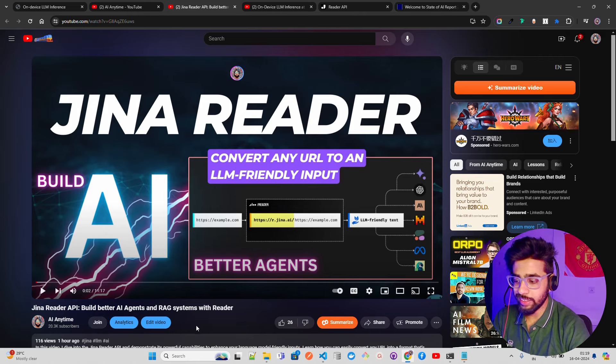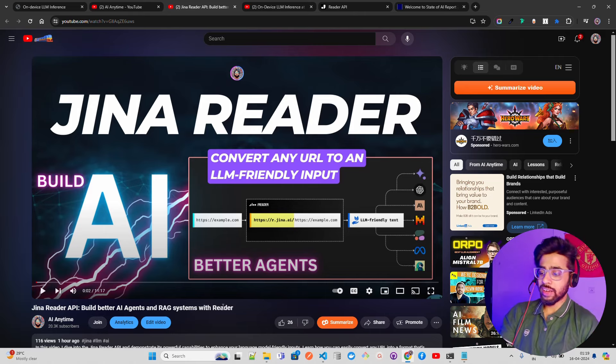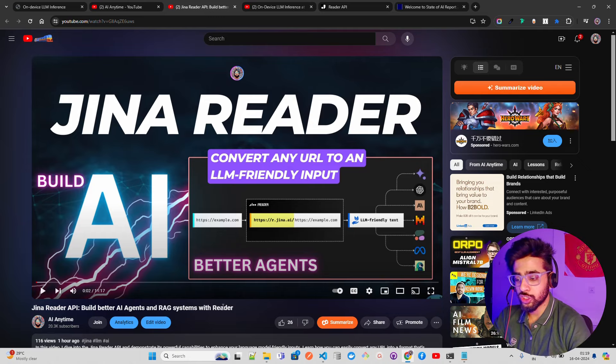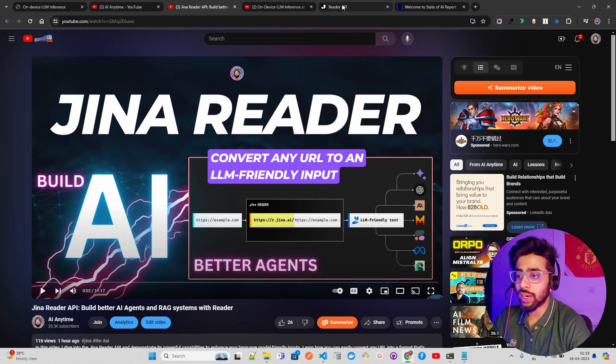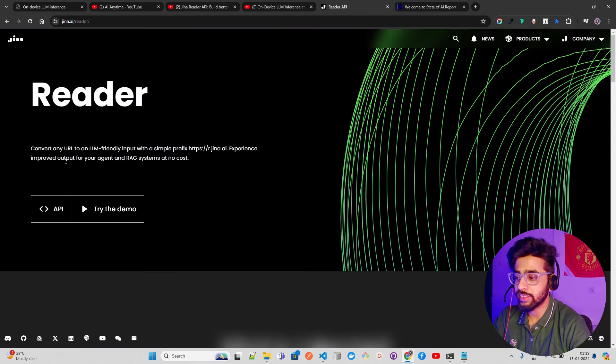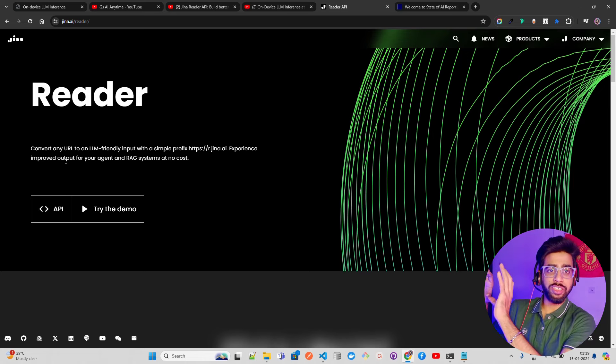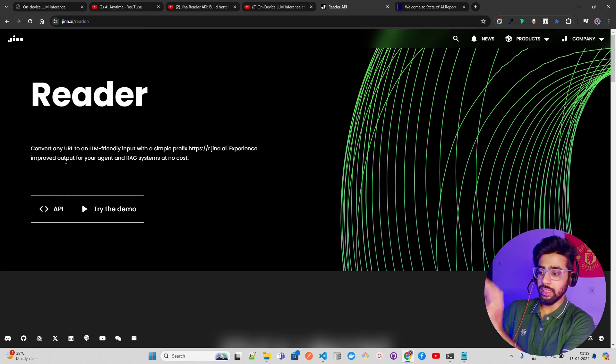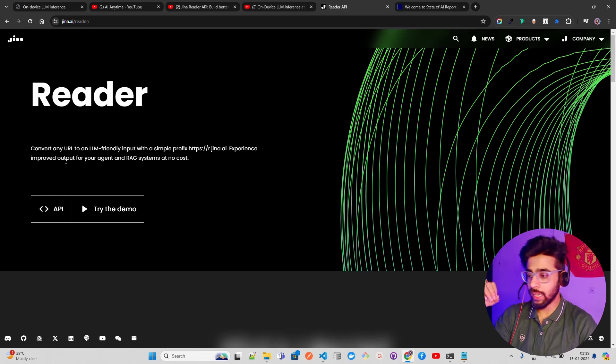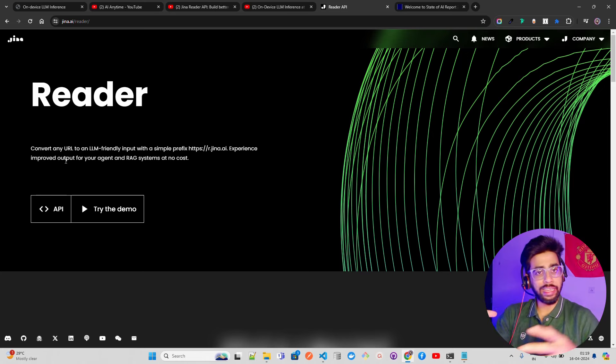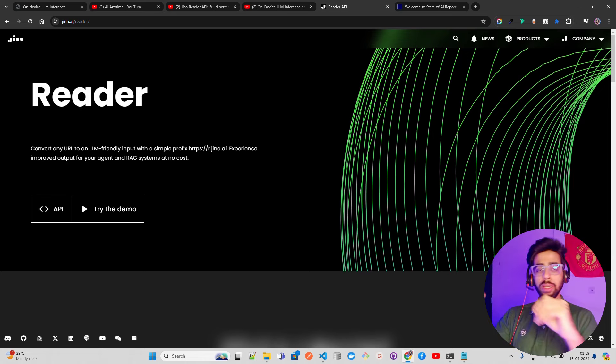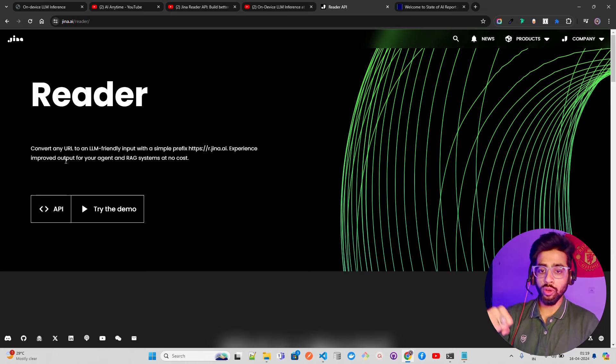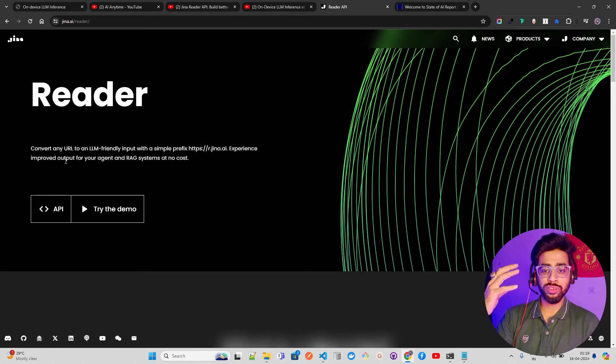Reader says convert any URL - imagine you have a URL - to an LLM-friendly input with a simple prefix. If you want to build a summarization or conversational system on documentation, Hugging Face docs, Wikipedia, or Reddit pages, just keep the URL as a prefix and you'll fetch the data.